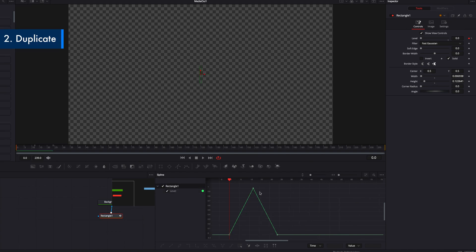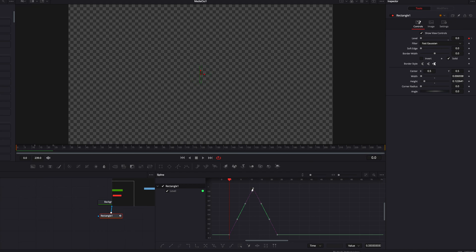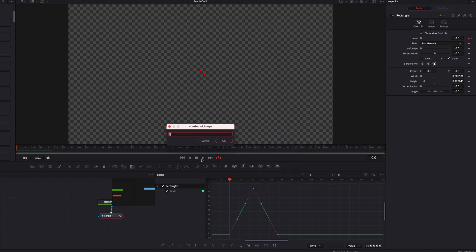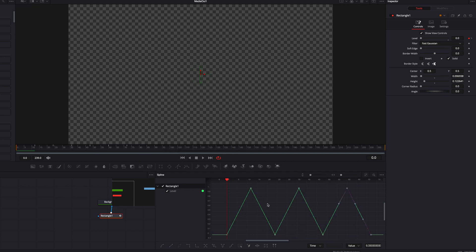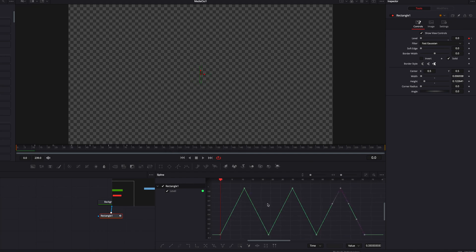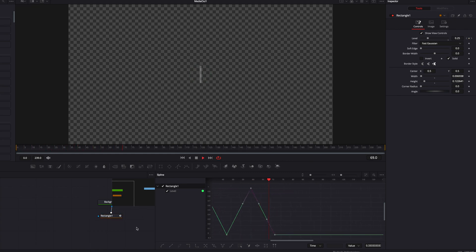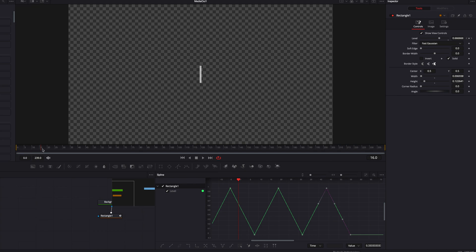Now if you want to be more specific about how many times you want the movement to be looped, there is an alternative method. Select all the keyframes again, right-click, and instead of going to Set Loop, we're going to choose Duplicate and then select Loop. It's going to ask how many times you want it looped — we'll enter two. So in total, we're going to have three blinks. This allows you to choose exactly how many times you want the movement to be looped.